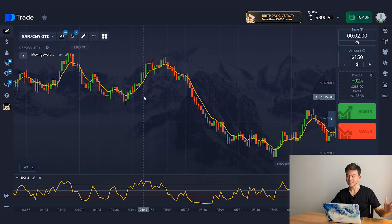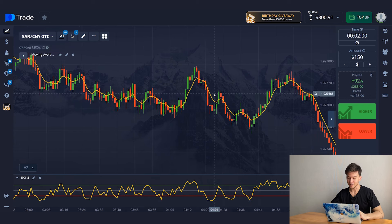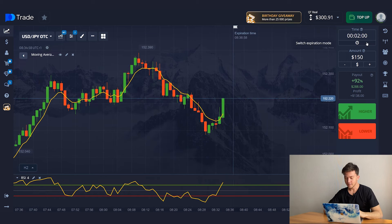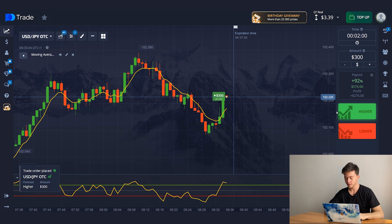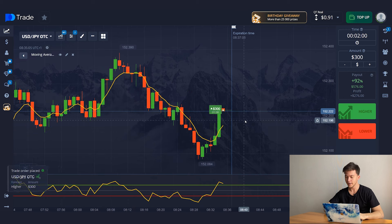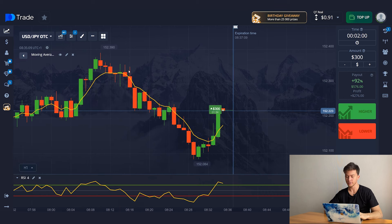Great, the setup is complete, now we can start trading. I see the first situation and I set the expiration time to 2 minutes and I'm making an upward trade for $300.